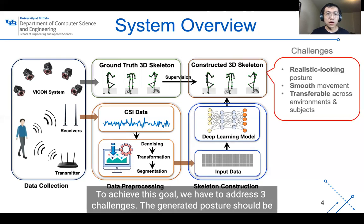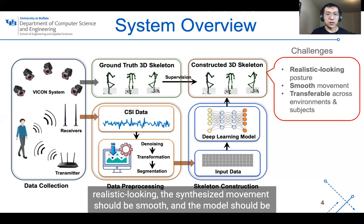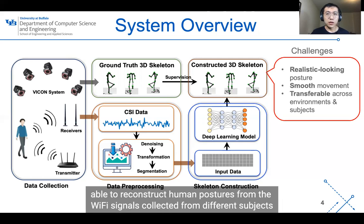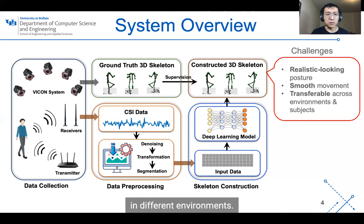To achieve this goal, we have to address three challenges. The generated pose should be realistic-looking, the synthesized movement should be smooth, and the model should be able to reconstruct human pose from Wi-Fi signals collected from different subjects in different environments.